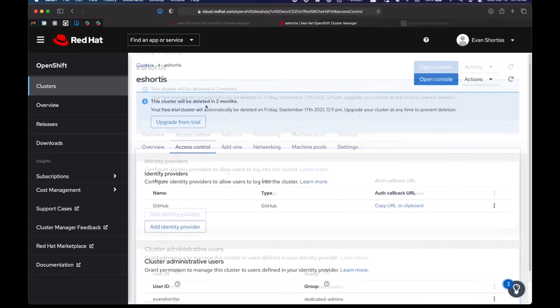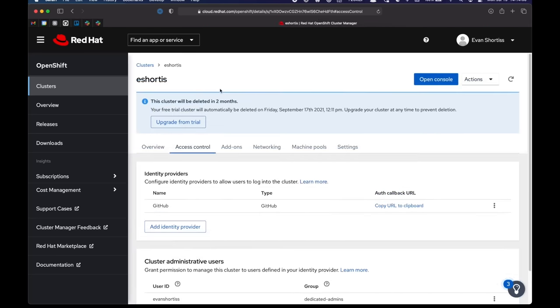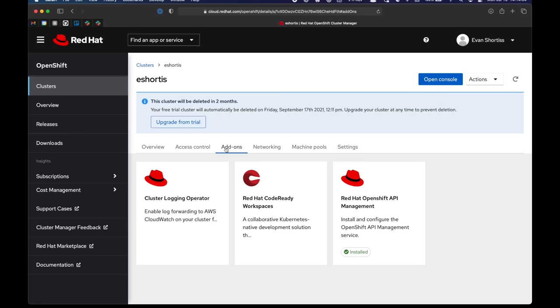Now the add-on is installed. We can actually verify that by going to the add-ons tab and seeing that it's got a nice green check mark. So I will now open the console.